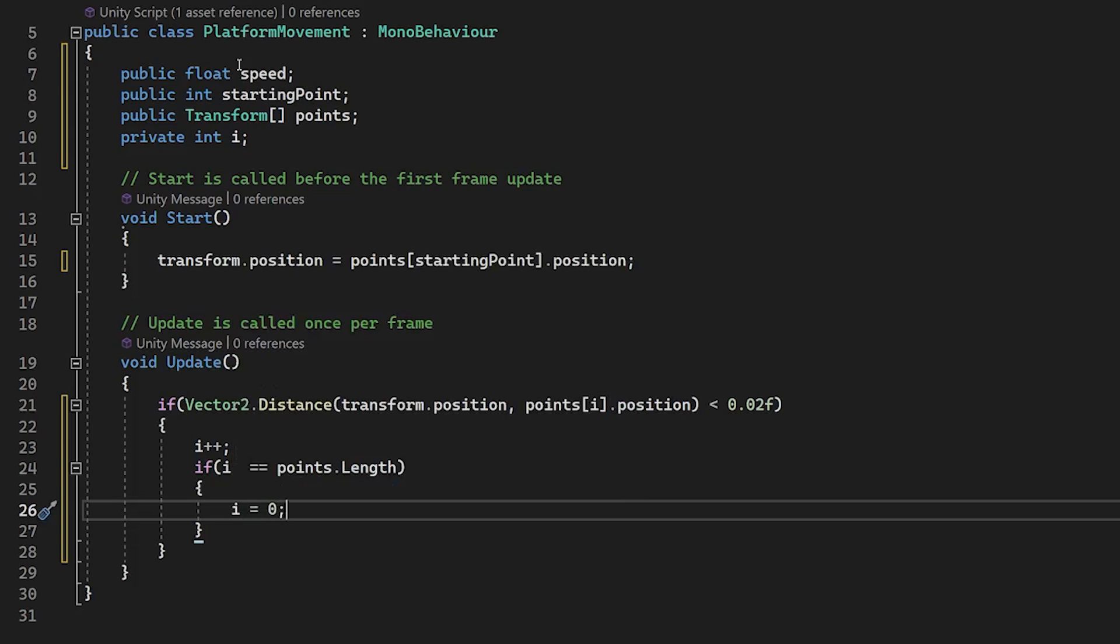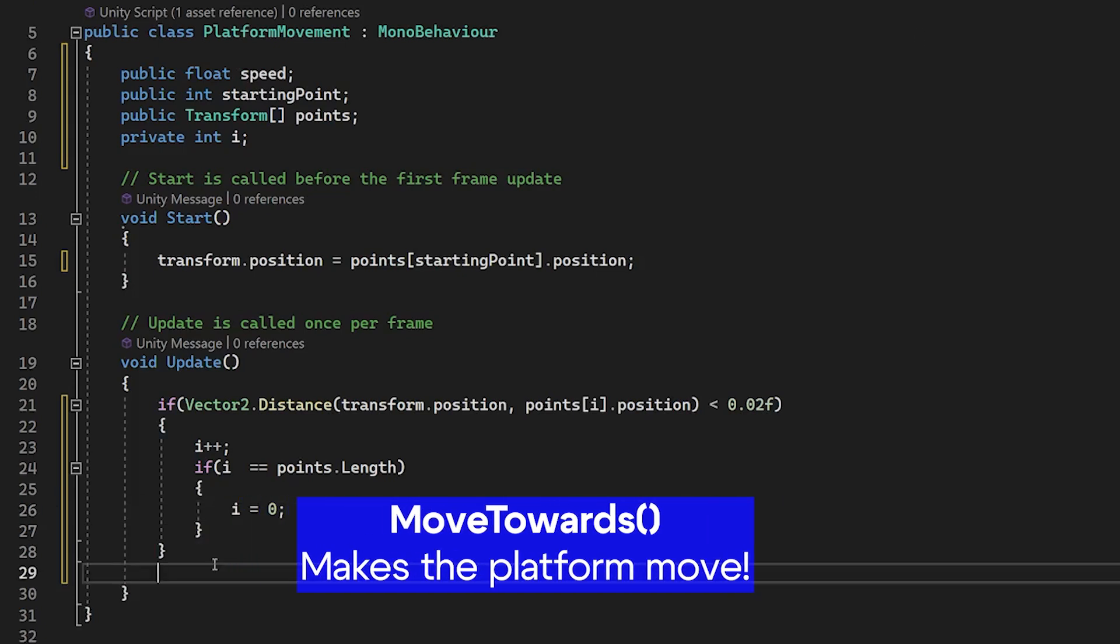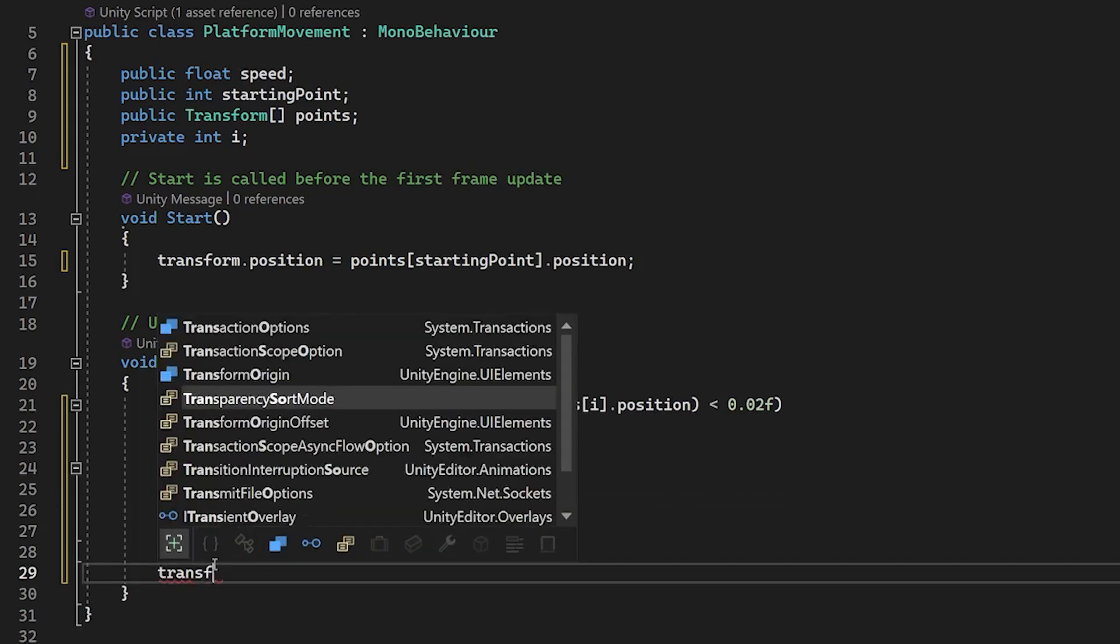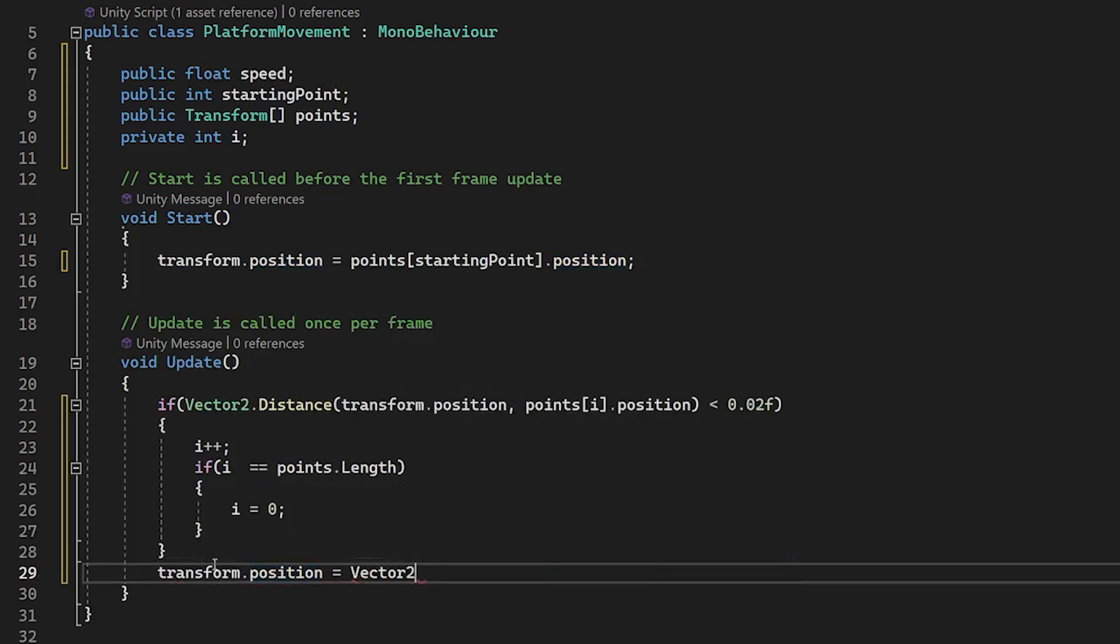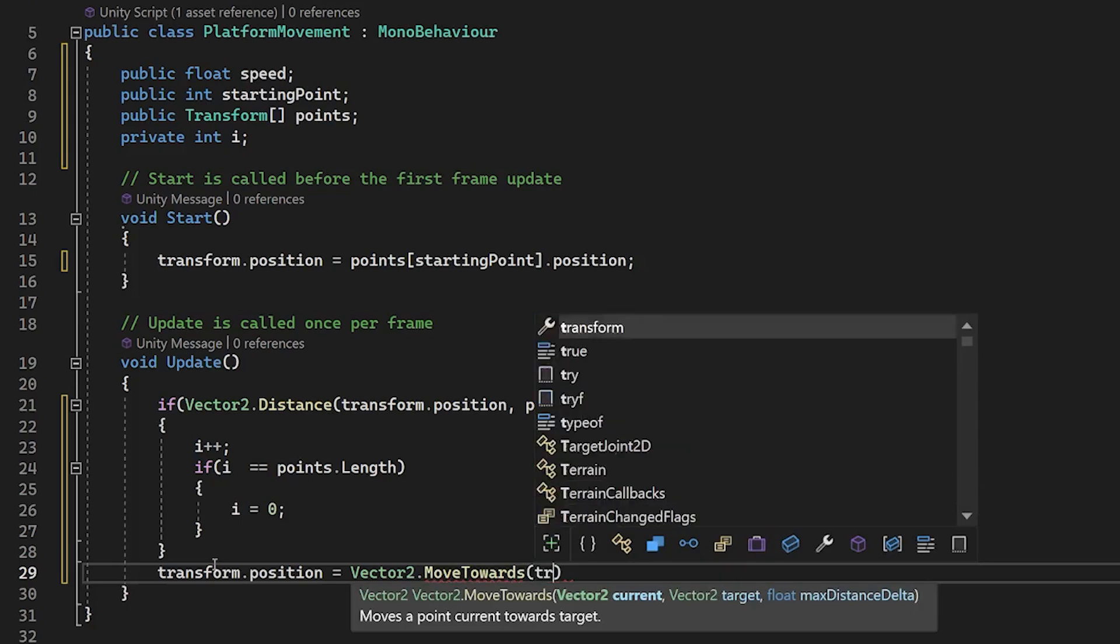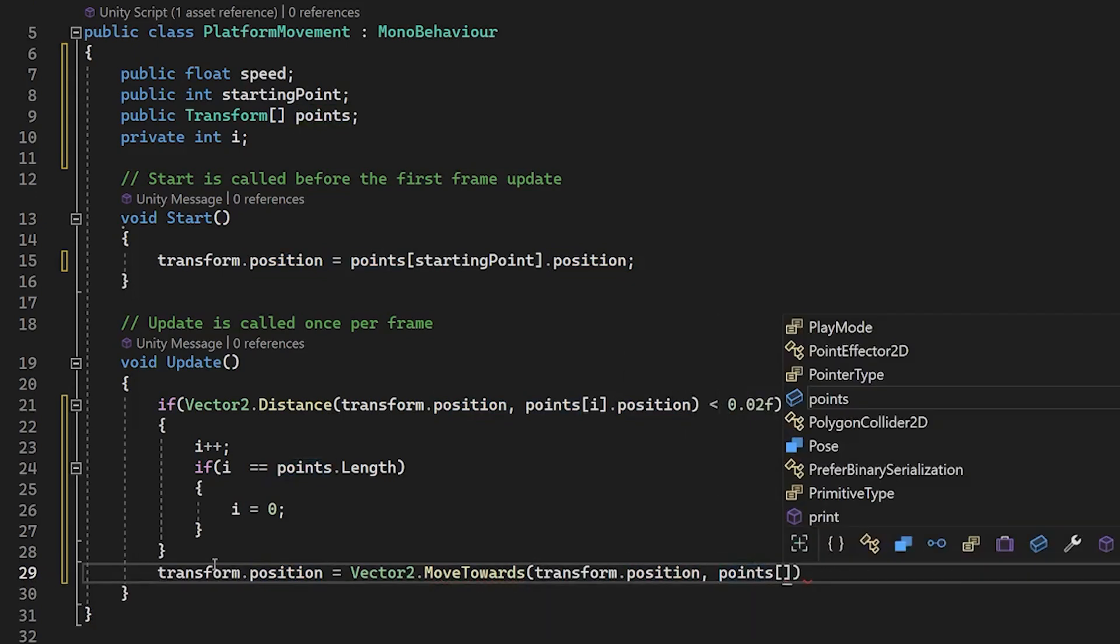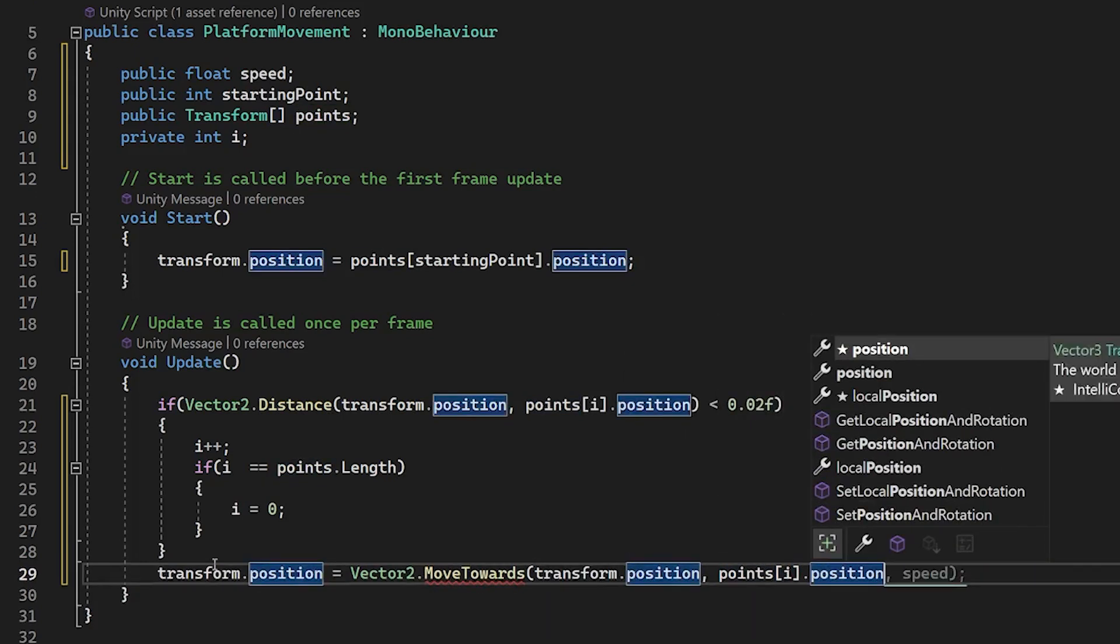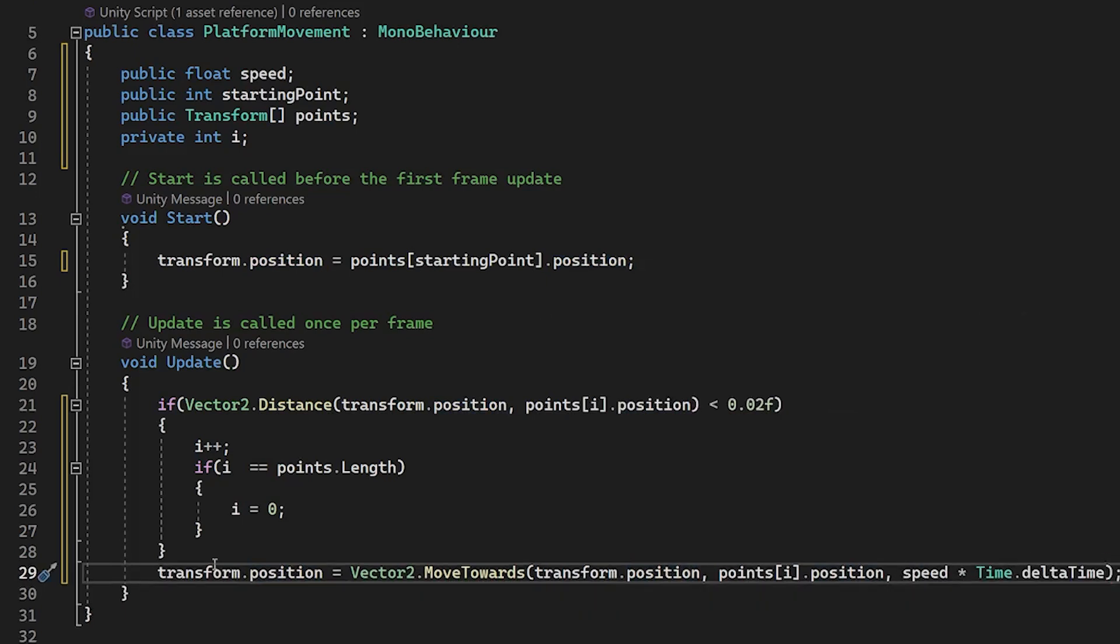But now I am missing something. Transform position. Vector 2. Move towards. This line of code moves a point current towards target. Transform points i position. And the third is the speed. Multiply with time dot delta time.